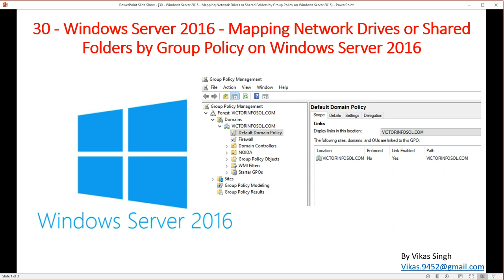I'm going to take you to the drive where we'll create some folders, then provide security filtering, NTFS settings, and create shares with security permissions. Then we'll map those drives from a Group Policy. Here is my domain, which is victimforsoul.com.